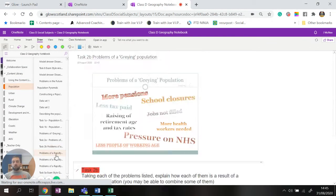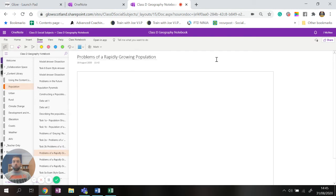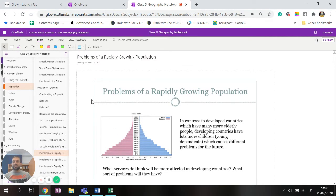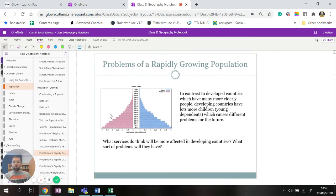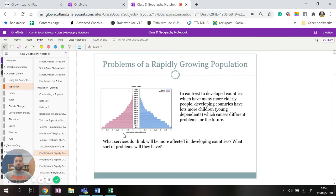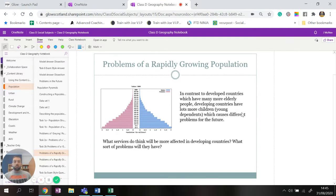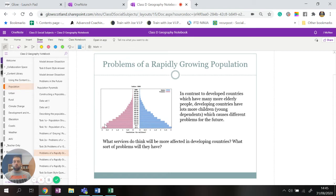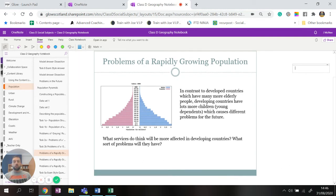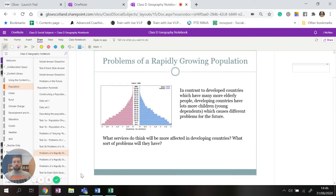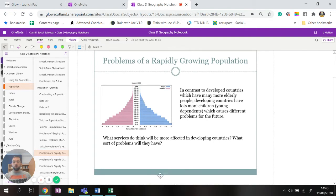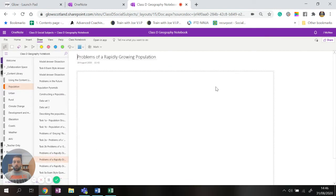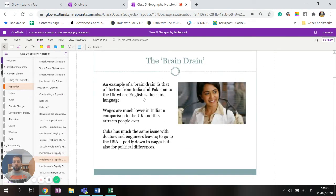Perfect, now that's done we're going to move on to more problems of a rapidly growing population. So that is the opposite. What happens when your population is super young and it's going to grow really really fast? Places like China and India tend to have this issue with their rapid growing population. So what services do you think will be affected in developing countries and what sorts of problems will they have? So have a think about what would happen if your population is super young and growing really really fast and then take some notes either at the side or underneath this part of the lesson so that we can refer back to later on.